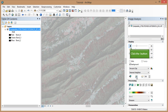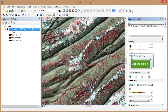To reset all the display options we've just changed, just click on the button to the left of each slider. Once your image is reset, save your map and continue to tutorial video 14b to learn about radiometric enhancement.